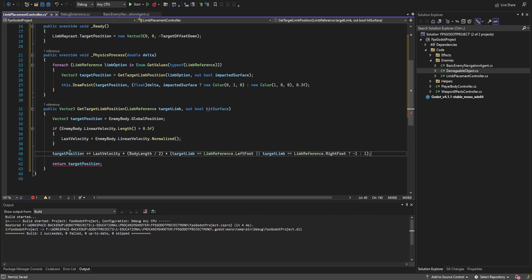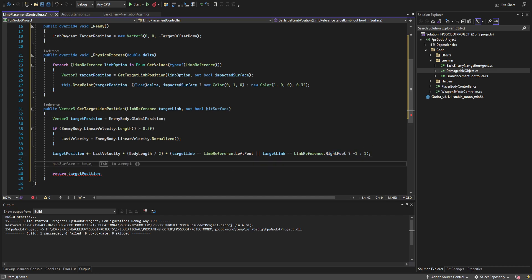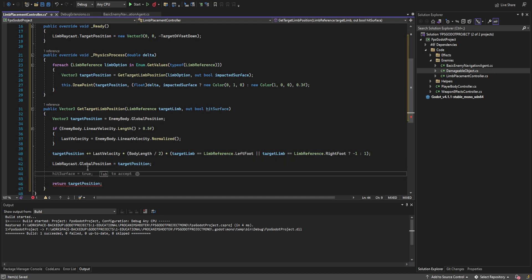We add to target_position the current velocity multiplied by half of body_length, and we multiply that by either negative one or one depending on whether the limb is feet or hands — if the target limb is left foot or right foot, multiply by negative one to get behind us in the velocity direction. Then we set the limb raycast position to that position, making sure the raycast fires from where the hips or shoulders should be without lateral offset yet, so we get an angle outwards — otherwise the hands could never reach walls, since a straight-down raycast wouldn't detect them.